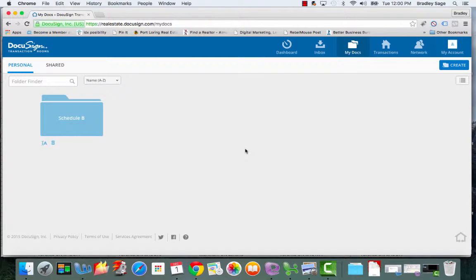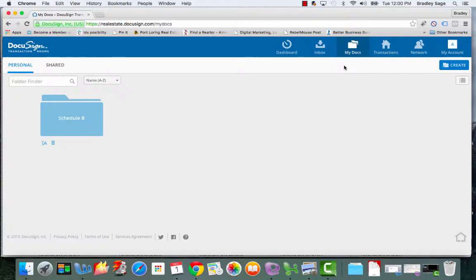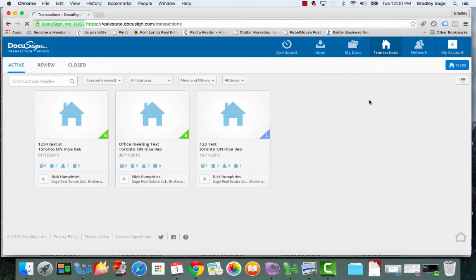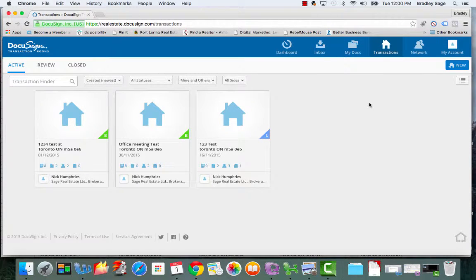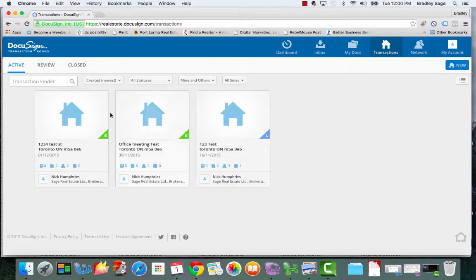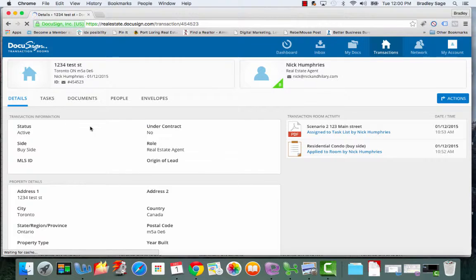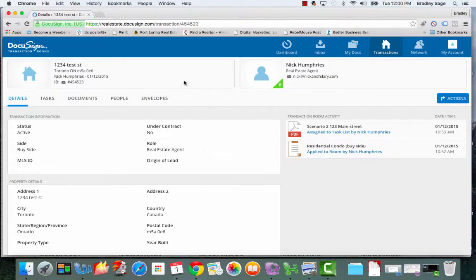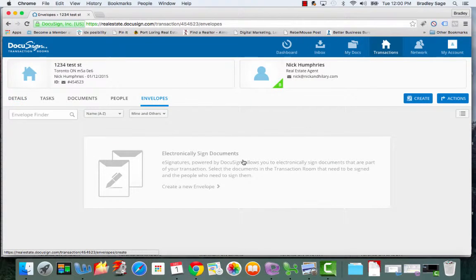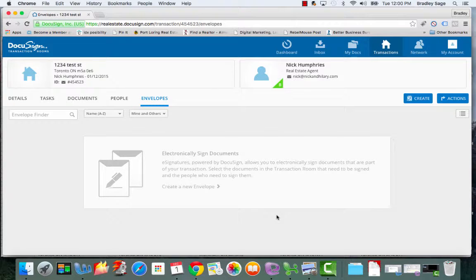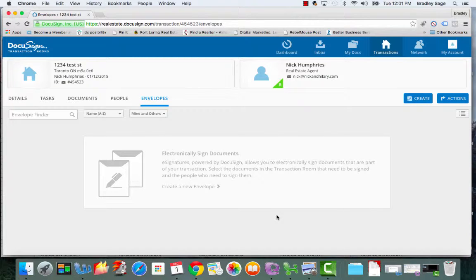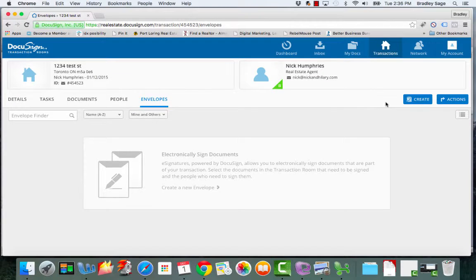Now there's one feature of DTR that we're not going to get into today because it's a bit more of an advanced feature and we'll cover off in a future training session, and that's the ability to send the paperwork directly from your DTR account to your clients for e-signature. And just so that you know it's here, I'll show you where it is and that's under the envelopes, but right now we're just going to skip over this today and we'll get into this more at a later date.